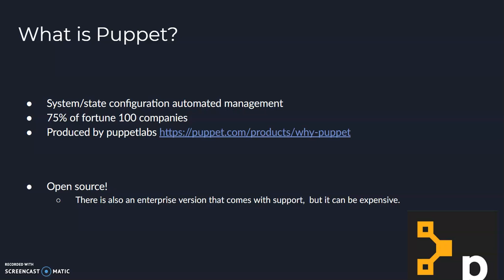And there's a few really good things about Puppet I'd like to mention today. For starters, Puppet's open source. Now, there is an enterprise version that comes with additional support, but the open source version of Puppet has all the same tools that the enterprise version has, so you can get rolling for free.